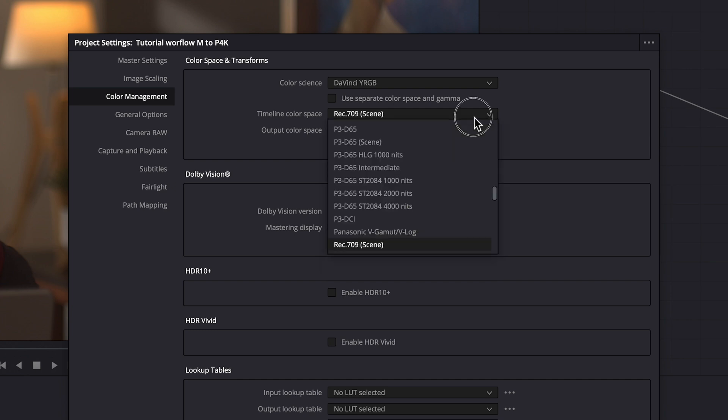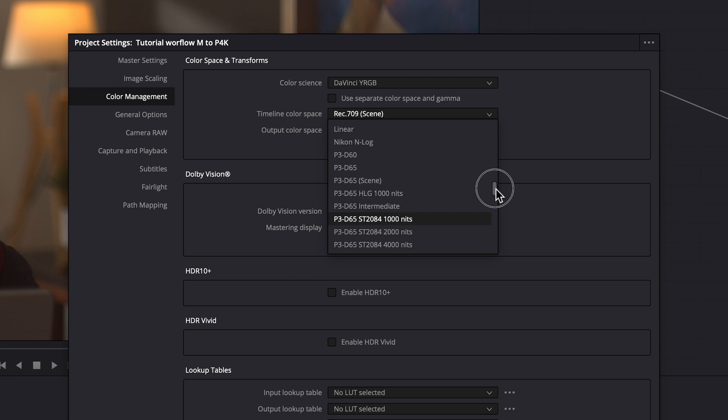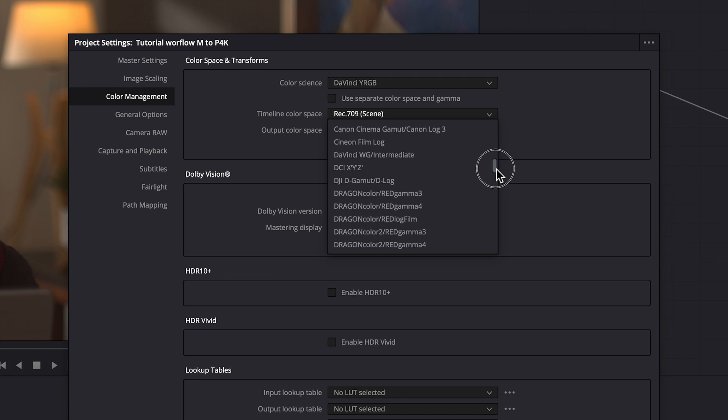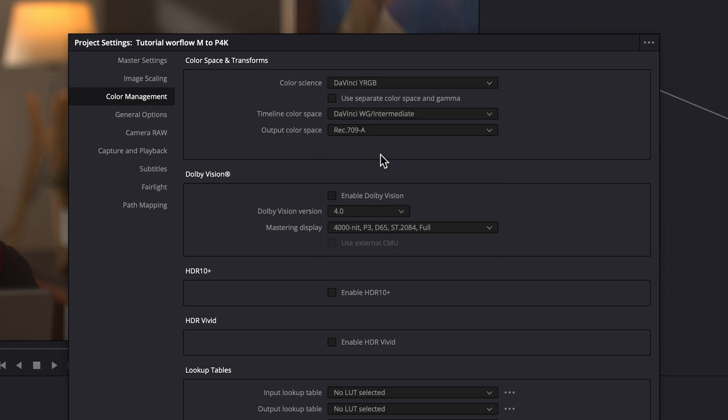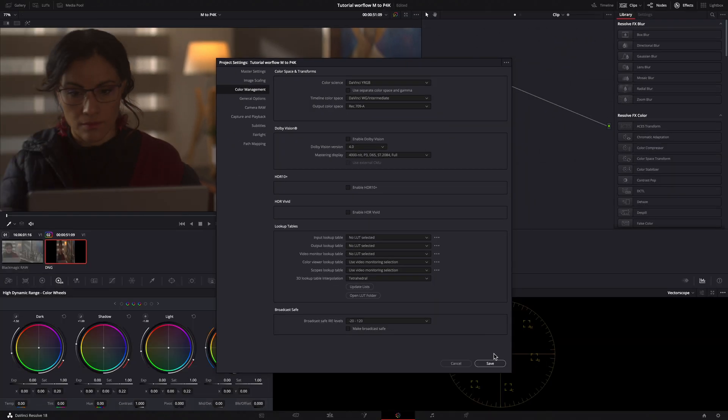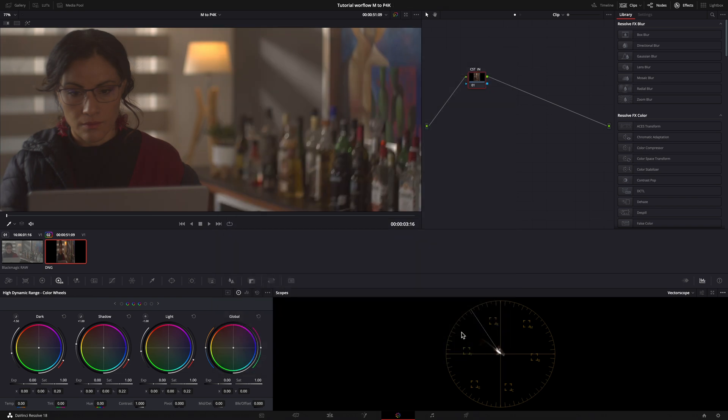As timeline color space DaVinci Wide Gamut because I want to work in a large color space and I want to take advantage of all the tools which DaVinci offers to work in the timeline before of the final output color space.